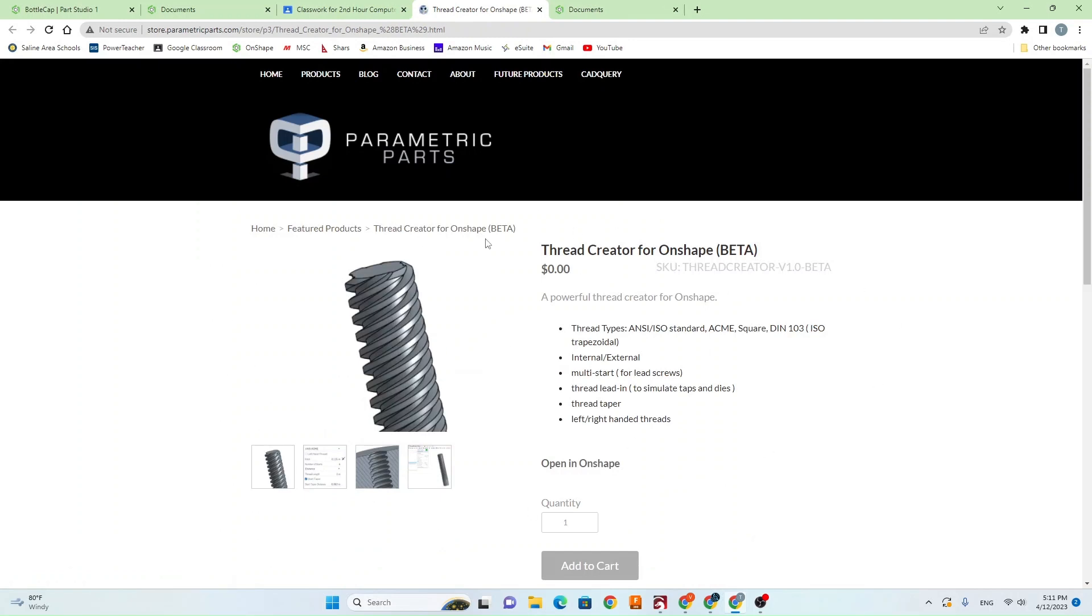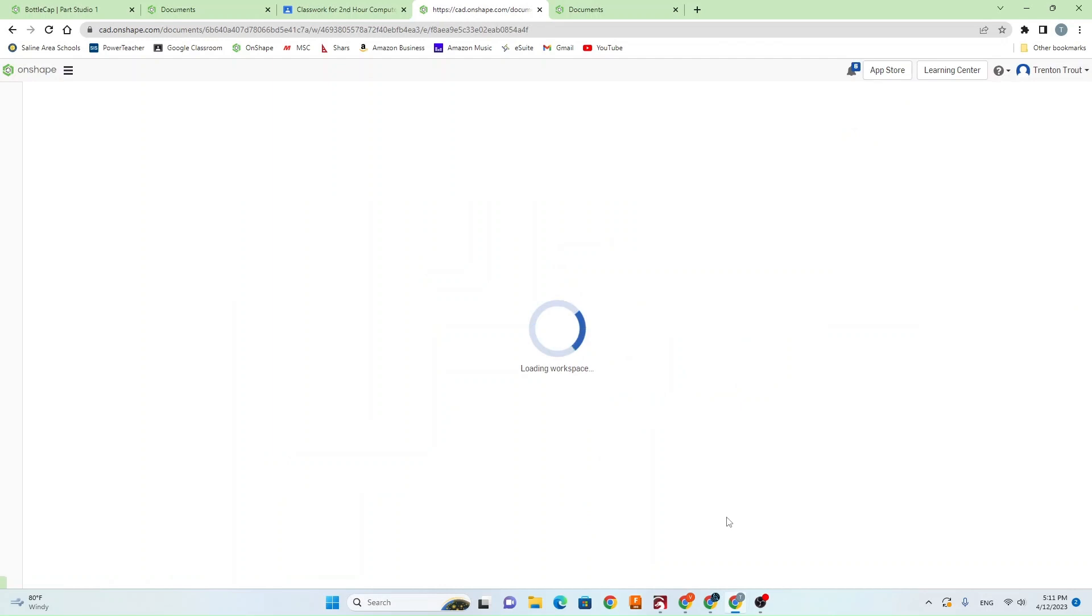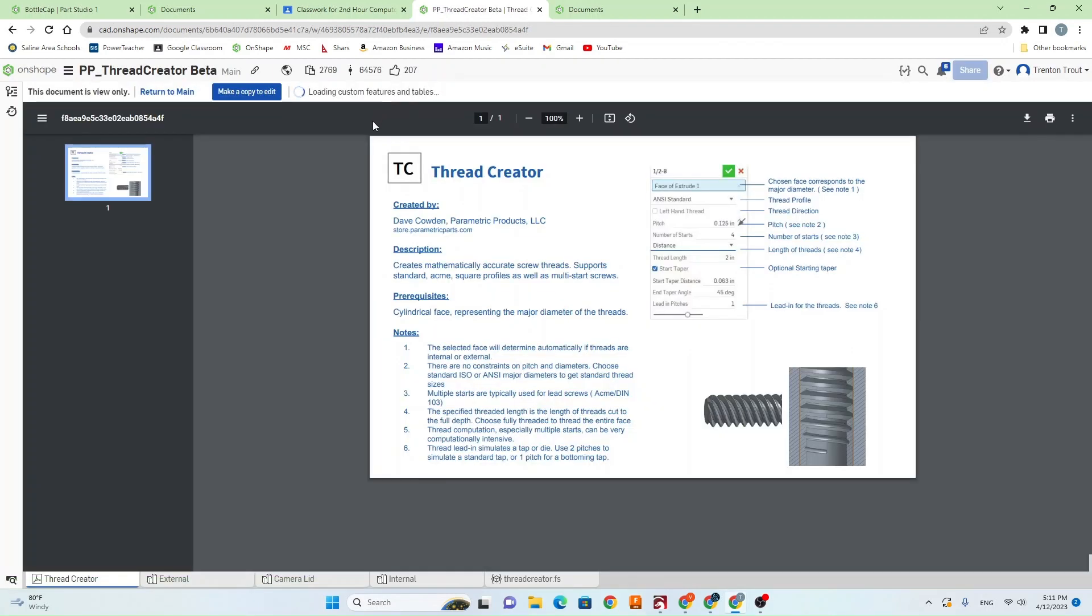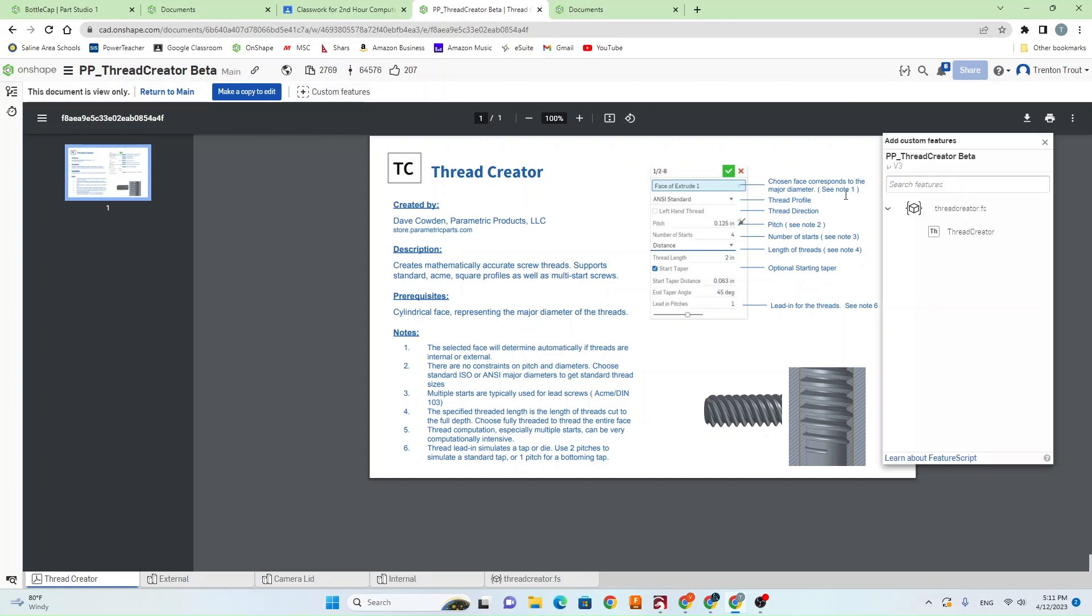It's going to bring you to a page that looks like this. Go ahead and hit open in Onshape. Once that loads, hit this Custom Features button, and then click on Thread Creator here. That's going to add the Thread Creator to your toolbar.